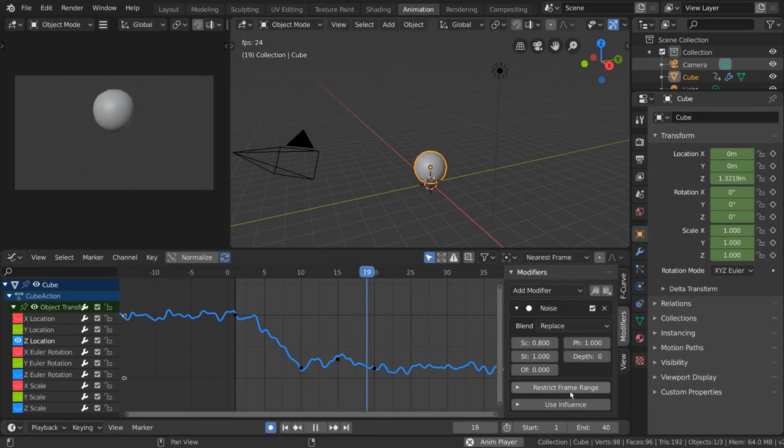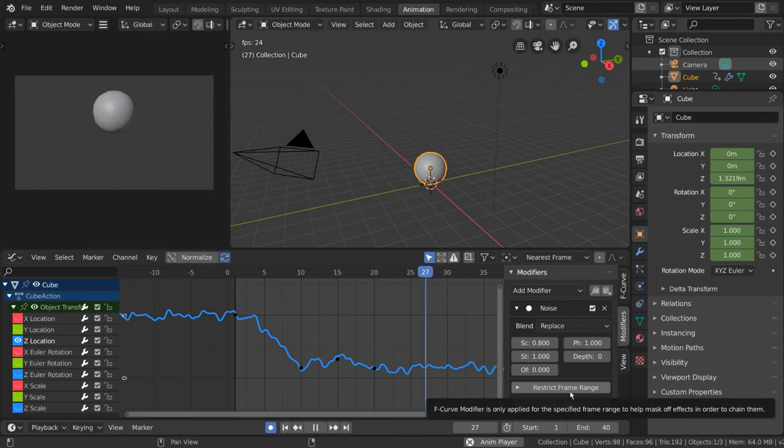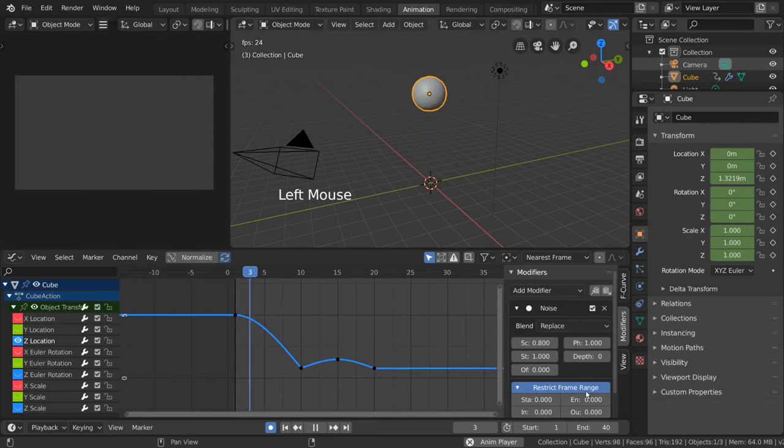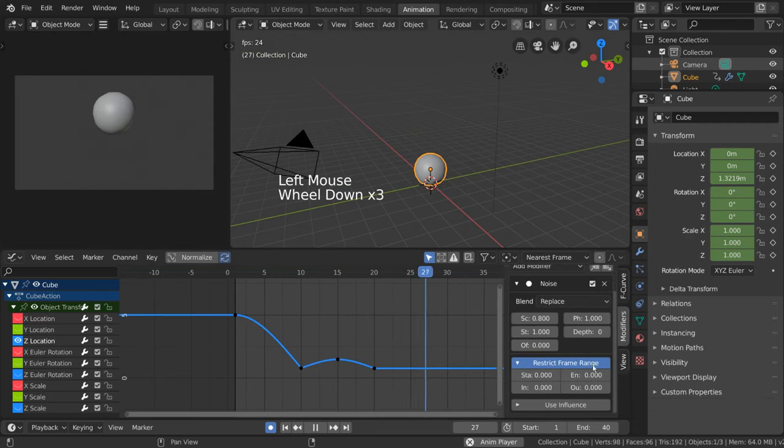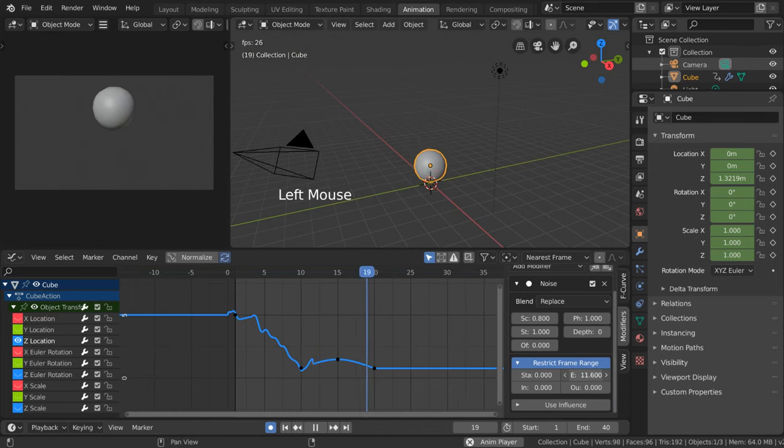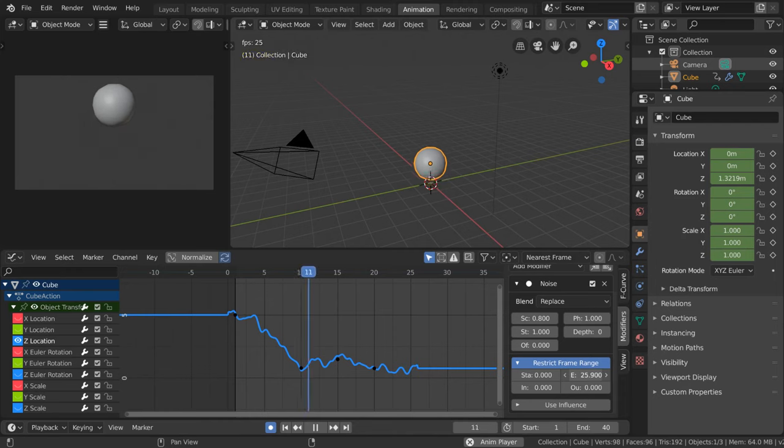This is because they affect the on and off state of the modifier. If we expand the restrict frame range option, we can see a start and end range that we can set. This will allow us to restrict the effect of the modifier to specific frames along our curve.